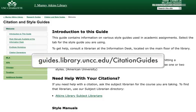There are a number of ways to cite images that aren't licensed under Creative Commons. This will vary depending on the citation style you're using. The Library's Citation and Styles Guide includes information about a number of citation styles and can help you when you need to cite an image.